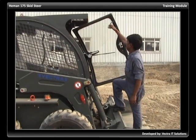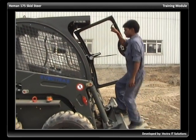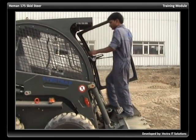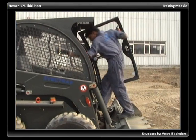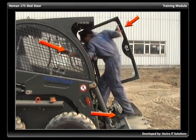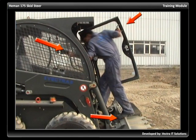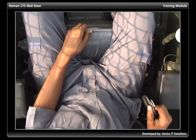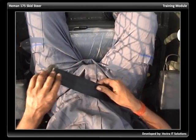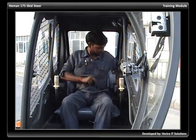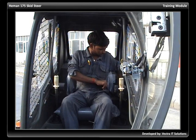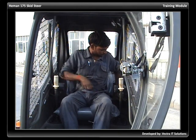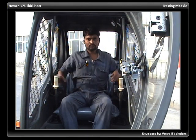Get into the machine by the grab handles and steps, maintaining a three-point contact at all times. Ensure to fasten your seat belt and keep it fastened at all times during operation.